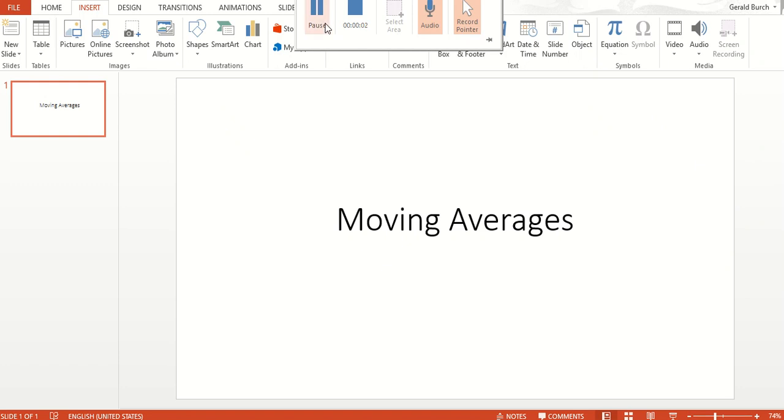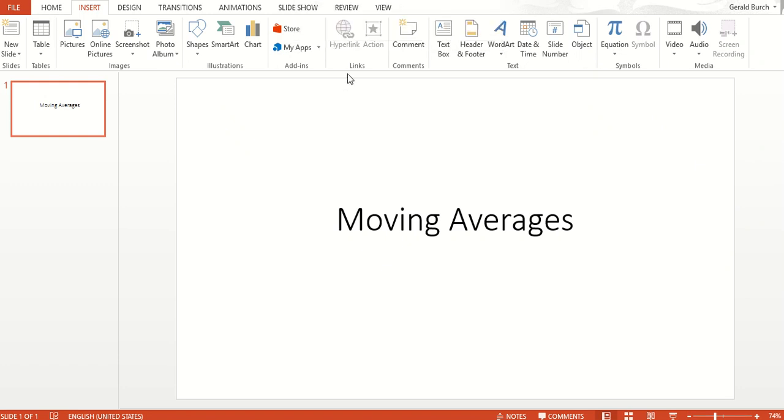In this video, we're going to talk about moving averages as a forecasting technique. This is one of our simpler techniques.